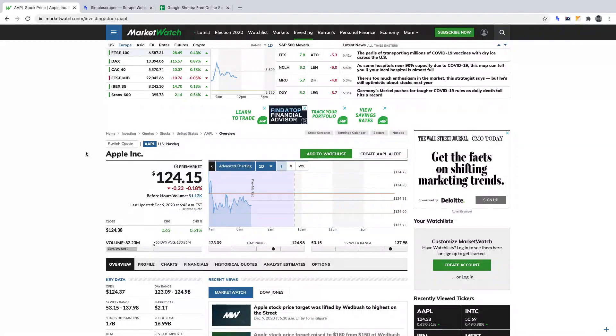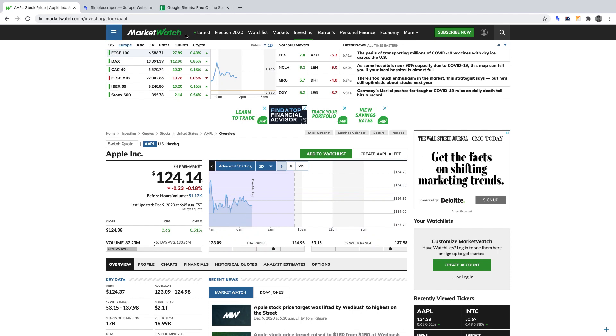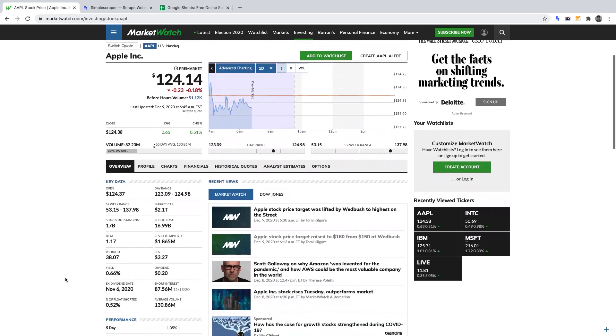In this video, we'll be creating a crawler to scrape for financial data on MarketWatch. Particularly, we're going to be scraping the dividend yield of each stock and exporting it to Google Sheets.